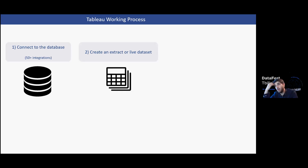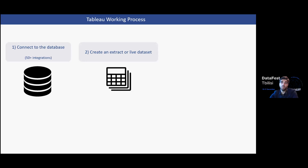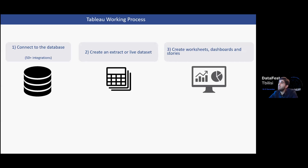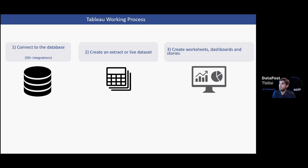When you use a live connection, performance decreases for larger databases. A live dataset is essentially a normal extract done at the moment of connection. After you have the dataset you can create worksheets, dashboards, and stories in Tableau — this is the most fun and interactive part. You start building worksheets first, then combine them into dashboards, and if you want to create even more compelling stories you can use the story function.